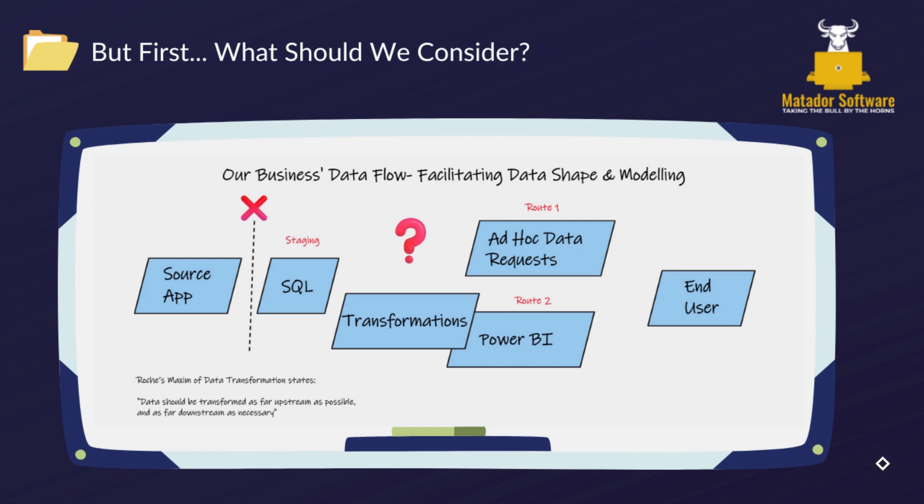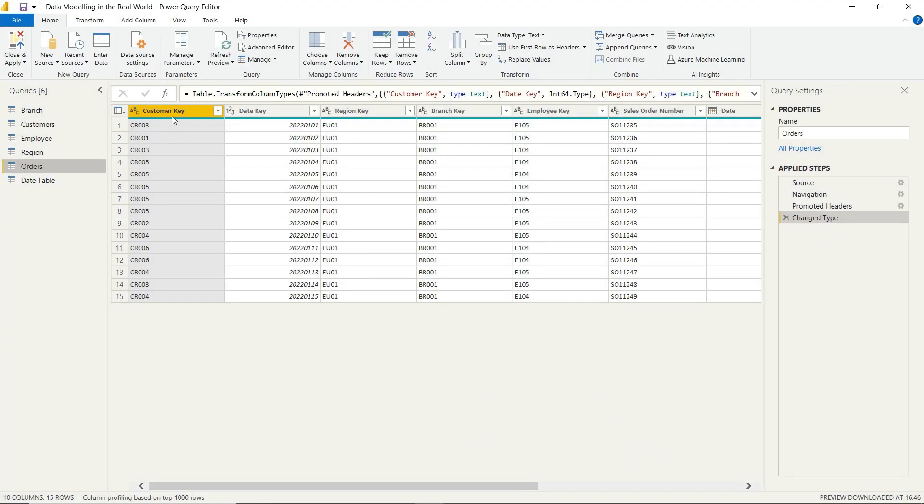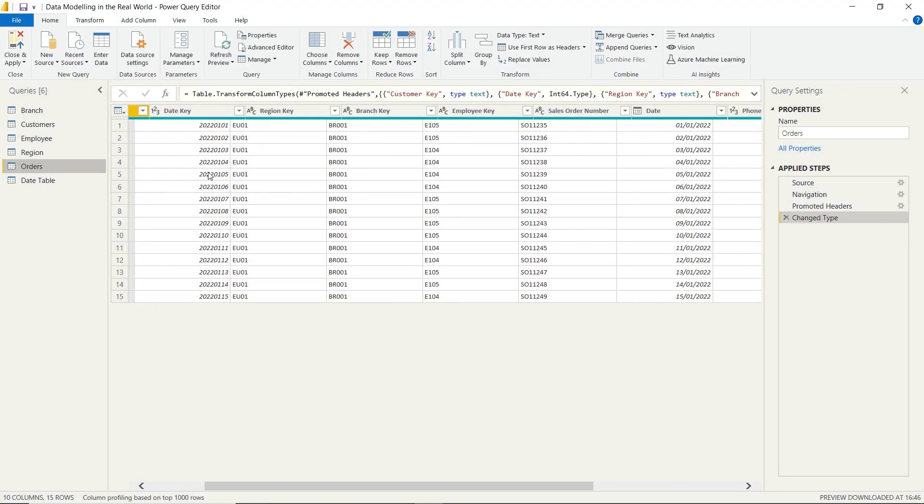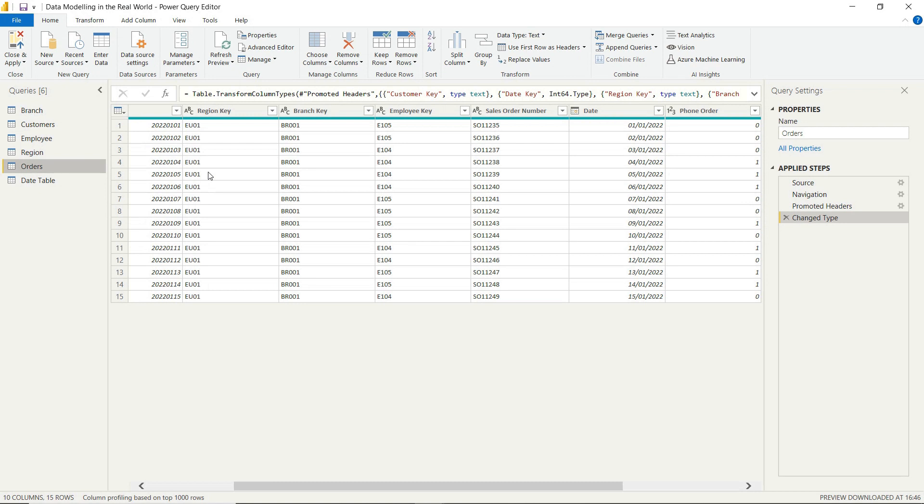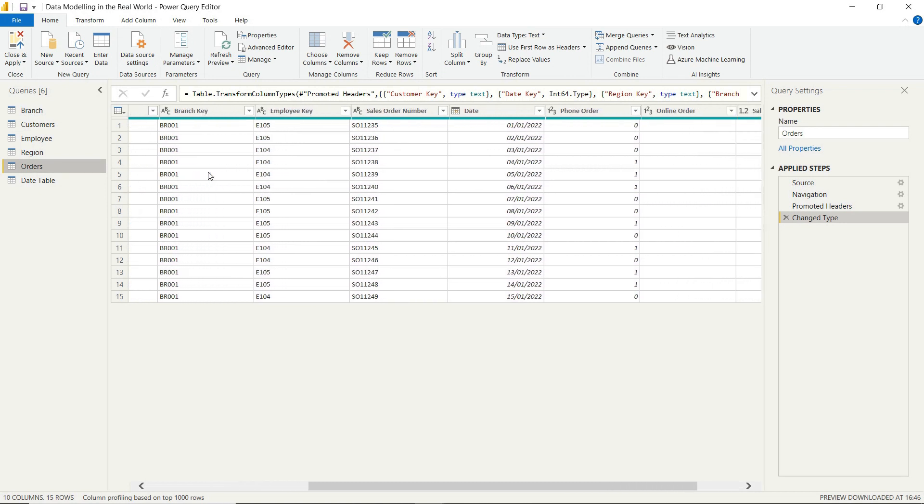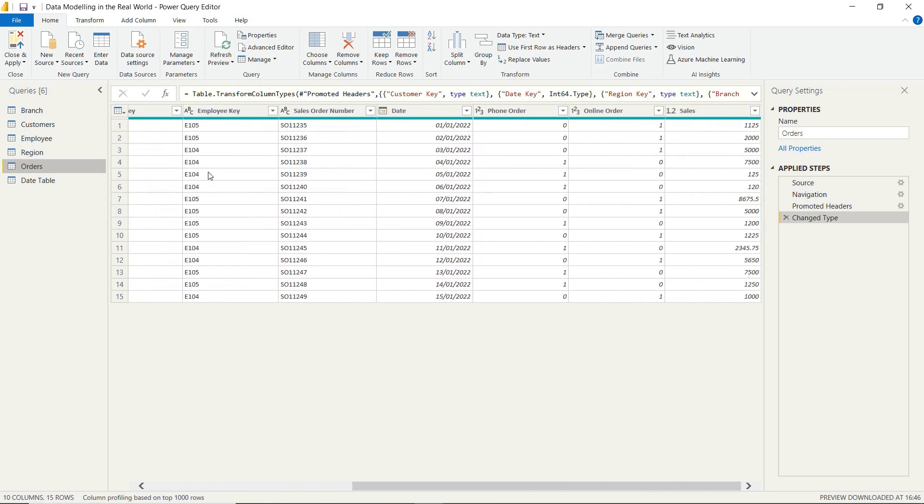And we can assume that the business would have appetite to have the data at this level because naturally by doing this we're reshaping the granularity and so it could throw our data model off slightly. But we've went ahead and did this, so we're going to look at how we can actually do this within the Power Query GUI very simply.